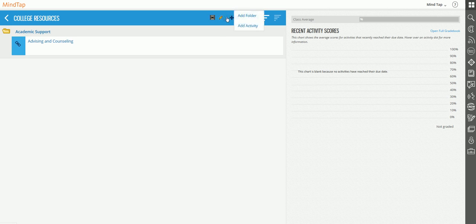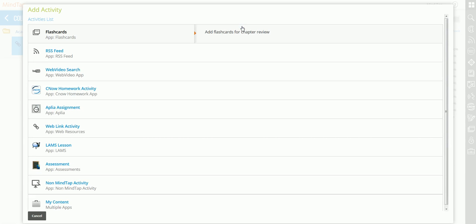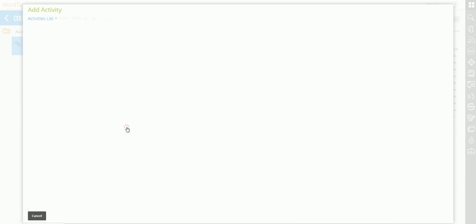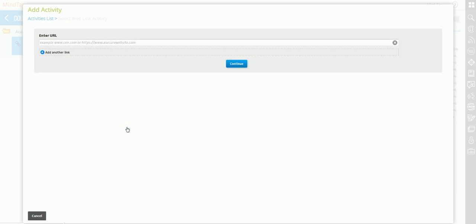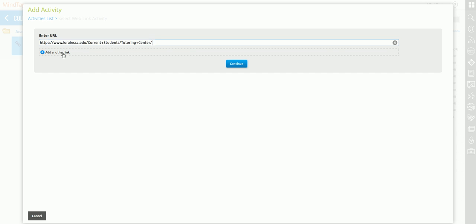Then I come back to my learning path and click Add Content. In this case I'm going to add an activity, so I choose Add Activity and then Add Web Link. Notice how there are several options. I'll go over those in a minute, but let's look at adding this web link to the folder.